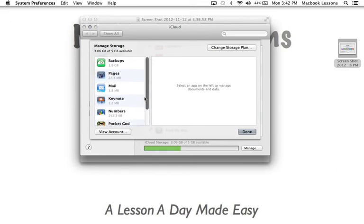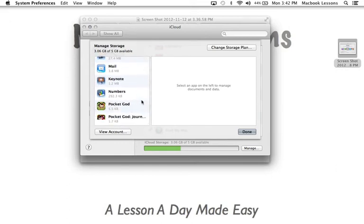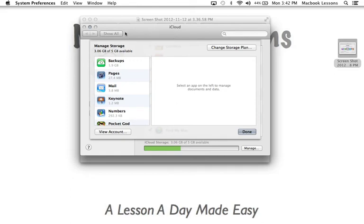So these are the different things. You'll notice I got some kids stuff on here but these are the things that I have available or have stored in iCloud. I can come in here and change my storage plan and add additional things as well.